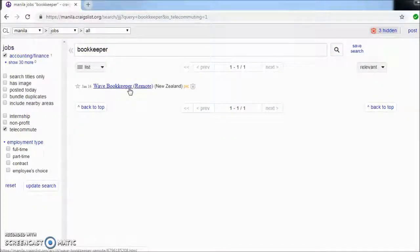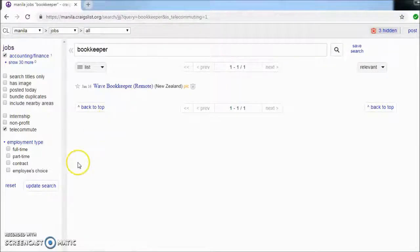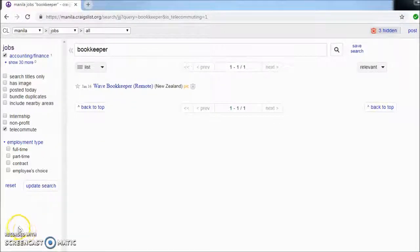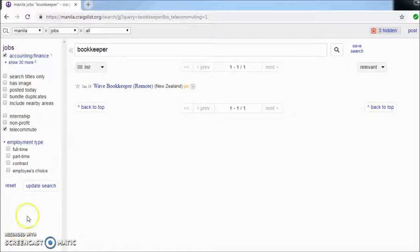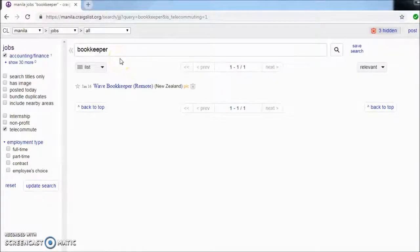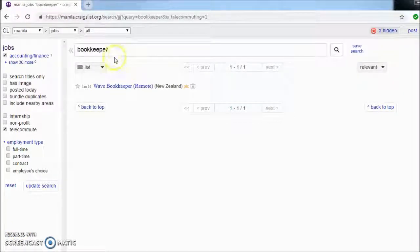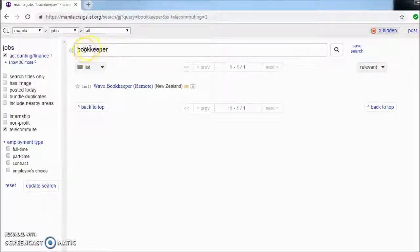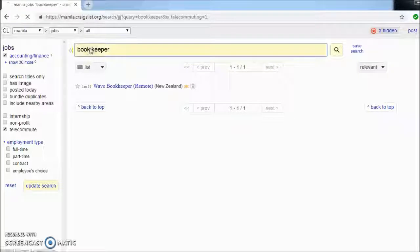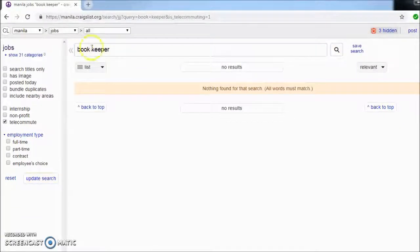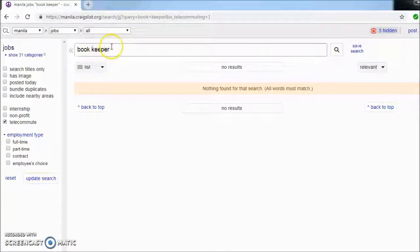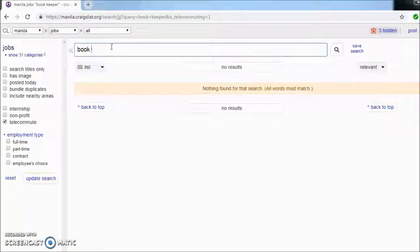So there it is: remote bookkeeper. Maybe this is not in the Philippines, but who knows? Let's try it again.